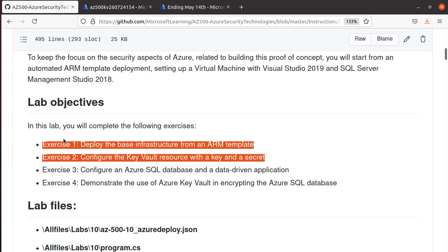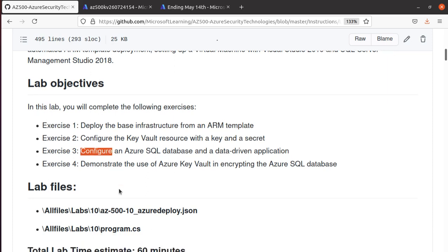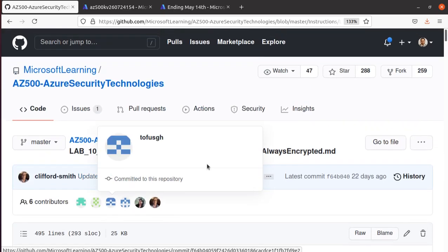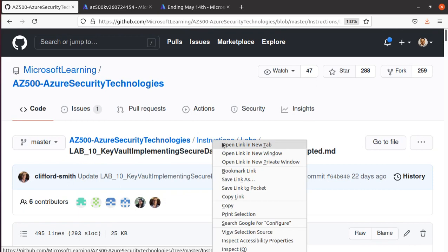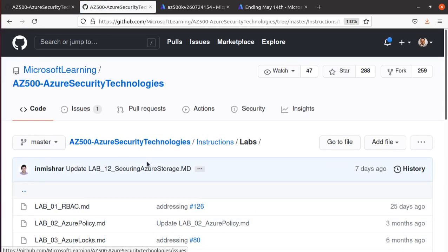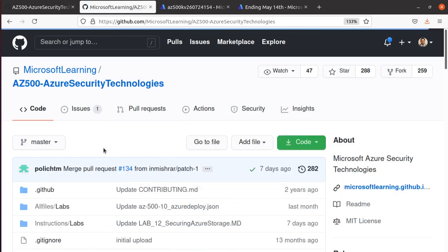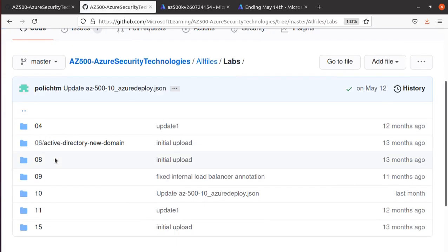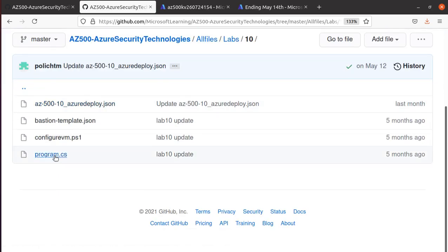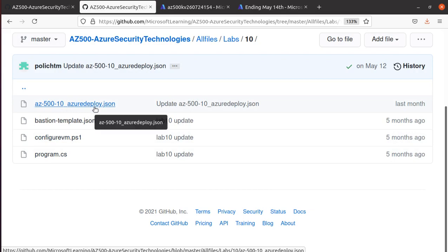We have exercises one, two, three, and four. I'm going to combine exercises one and two in this video, then separate out three and four. For this lab you need a couple of files found in the repository — go to the instructions page, navigate to the top of the repository, go to All Files, then Labs, then the Lab 10 folder. There you'll find program.cs and the AZ500 ARM deployment JSON file.